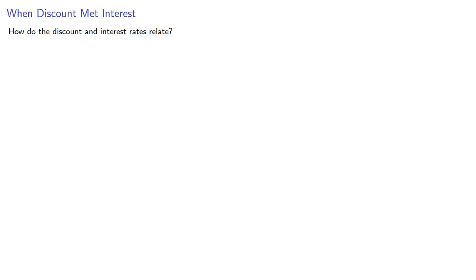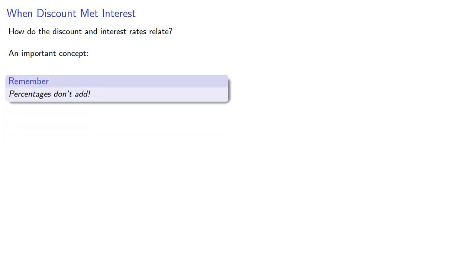So how do discount and interest rates relate? An important concept: percentages don't add. This is sometimes called the percentage paradox.